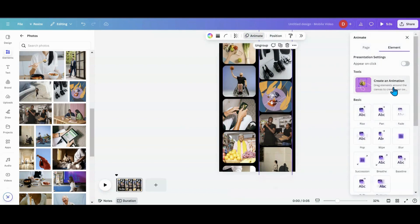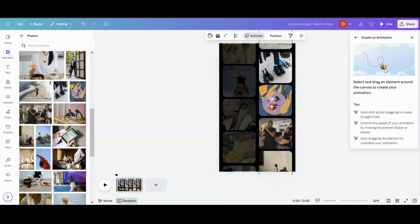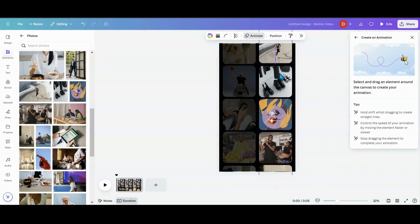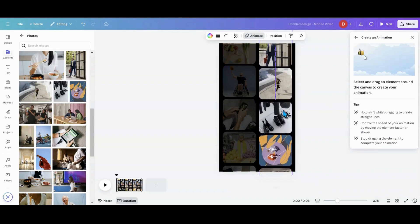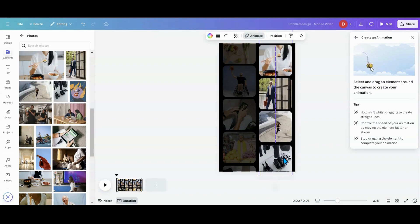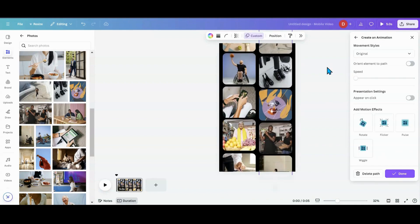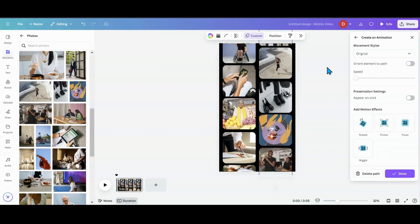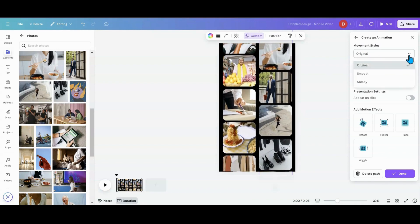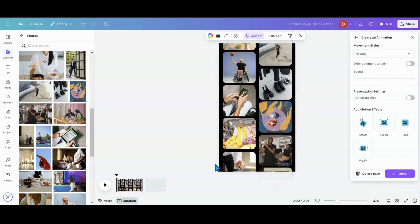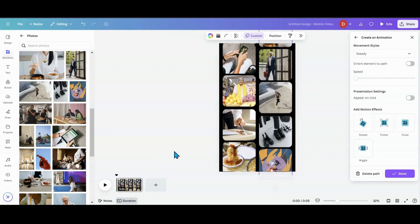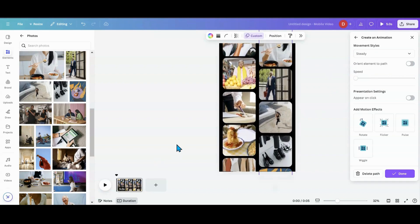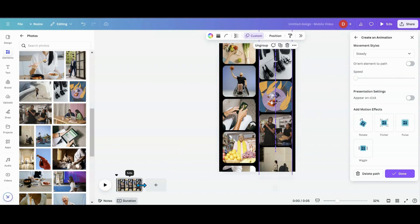And then once I got that one the way I like it, I'm going to go back into position, grab the second one, hit animate, hit my little bumblebee over here. I'm going to hold my shift key down and I'm going to go downward. Okay. Now I have them moving both ways. I'm going to go steady. Now this is only five seconds. So you might want to go slower, faster, however you want to do it.